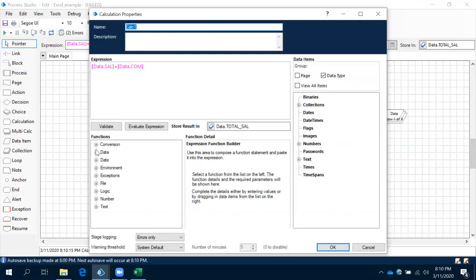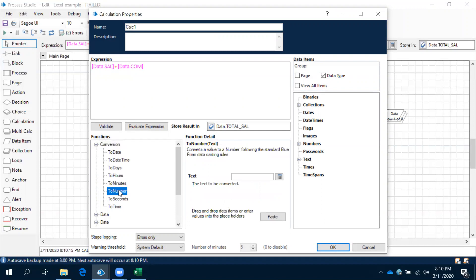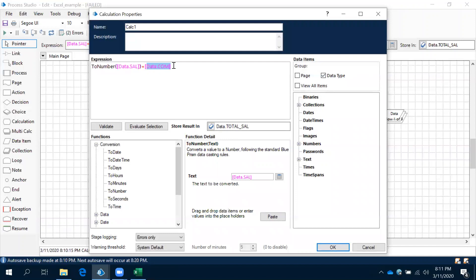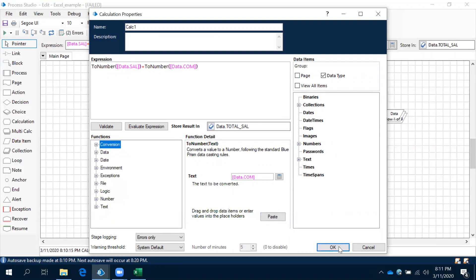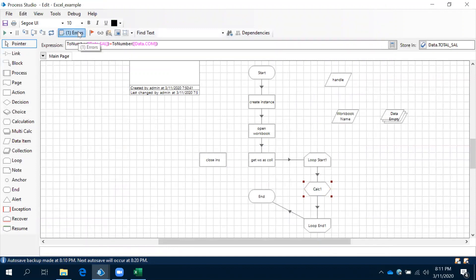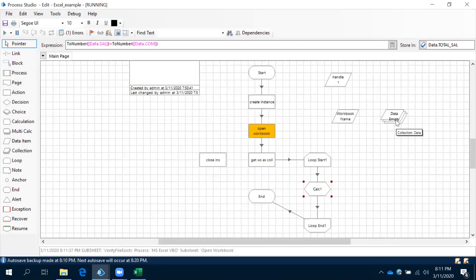We need to convert - observe this conversion - to number. We need to convert that to number, just use 'To Number'. The same way we need to convert commission also to number. Now it has been converted. Based on our requirement we can use the conversions. Click okay, now reset. Now it will calculate and then it will store back all the values into this particular collection.